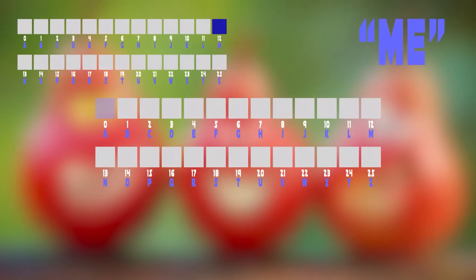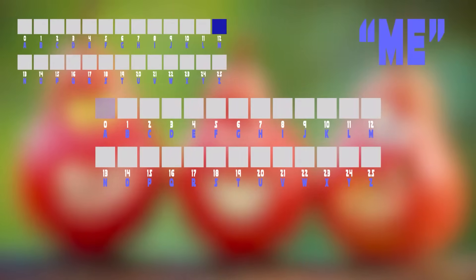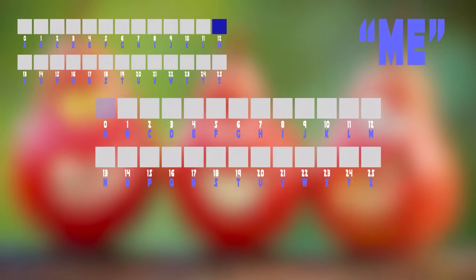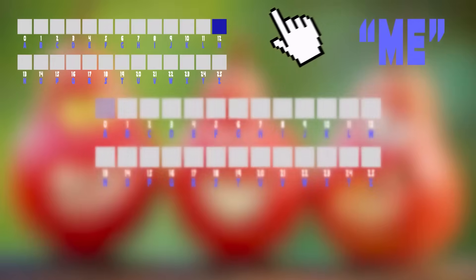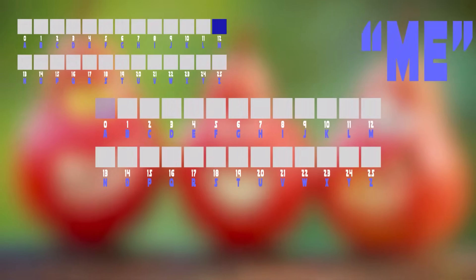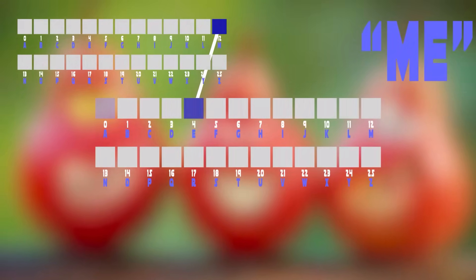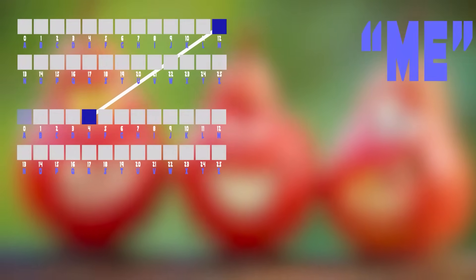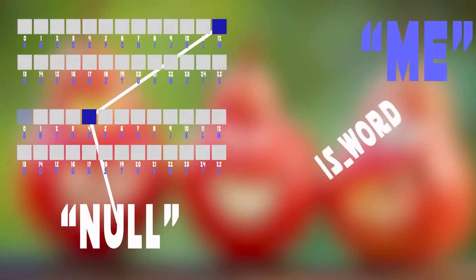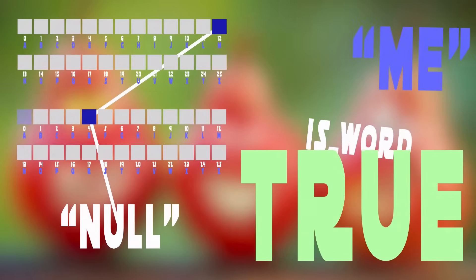Now let's insert the name 'Me'. We start from the root and check the index of M, which is 12. We are already pointing to a node at letter M from the previous example with Max, so we don't need to create a new node. Then we check the last letter E, which is position 4 in our pointers array, and point it to a new node. Since we finished writing our second name, this new node points to null and we set isWord to true, meaning we finished the word.